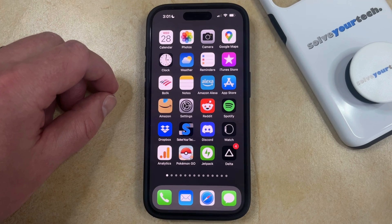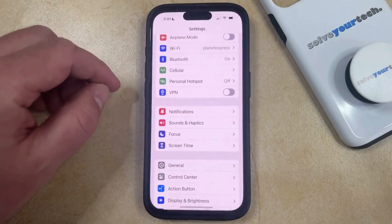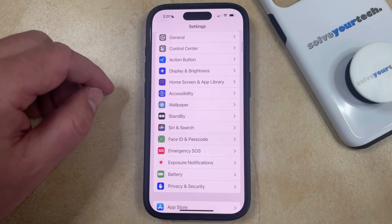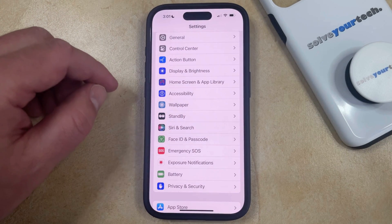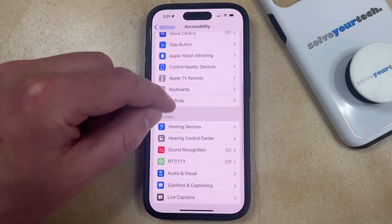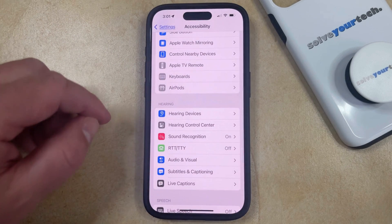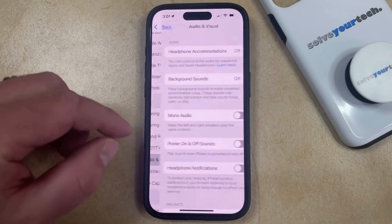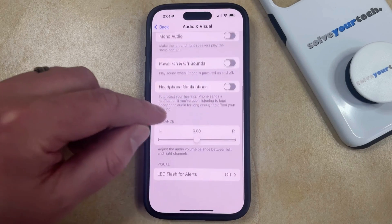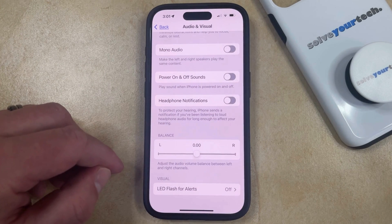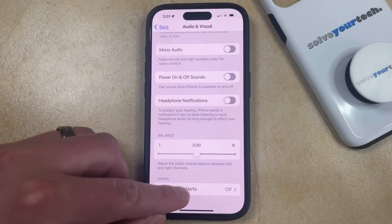If you would like to use this feature, you can enable it by opening the Settings menu. You can then scroll down and select Accessibility from this menu, and then scroll down again to the Hearing section and choose the Audio and Visual option. Now scroll all the way down to the bottom of this screen and look for the LED Flash for Alerts option and select that.